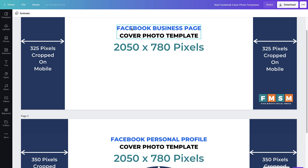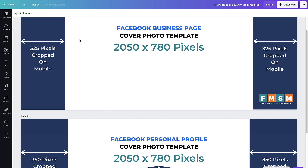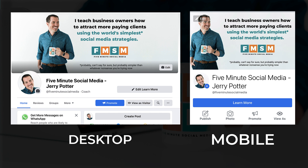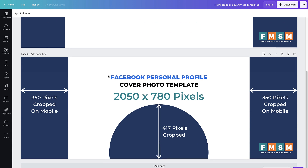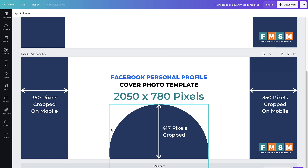This top one here is a Facebook business page, and it's 2050 by 780 to start, but about 325 pixels are going to get cropped off on each side. You can get this template I've made in the description and import it into Canva or use it in your own graphics program. And then on a personal profile, same thing — 2050 by 780 to start, but 350 pixels are going to get cropped off on each side.